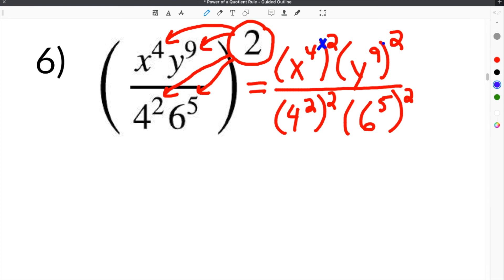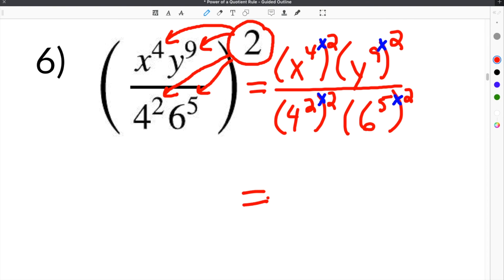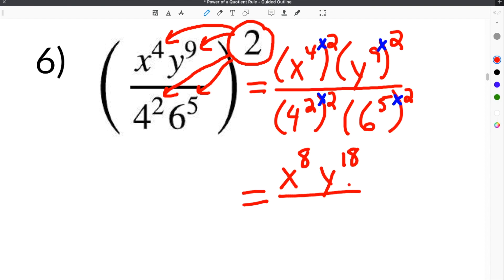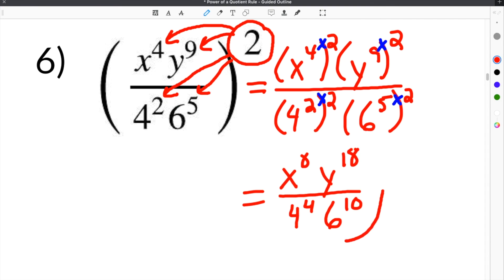To simplify, we multiply all exponents together for each term. On top: x to the 4 times 2 is x to the 8th, and y to the 9 times 2 is y to the 18th. On the bottom: 4 to the 2 times 2 is 4 to the 4th, and 6 to the 5 times 2 is 6 to the 10th. So the final answer is x to the 8th times y to the 18th, all over 4 to the 4th times 6 to the 10th.